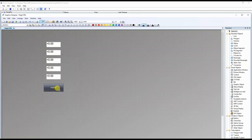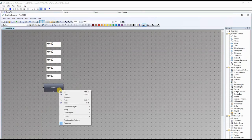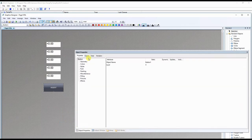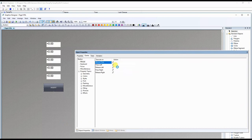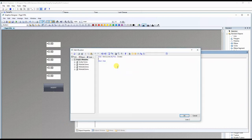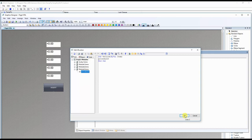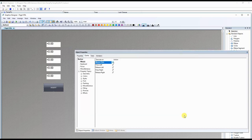Right-click and open properties. In the event section, under mouse event and mouse click, create a VB script, and call the VB script that we have configured for inserting data into SQL.